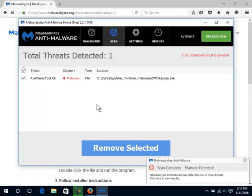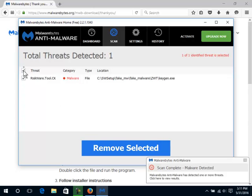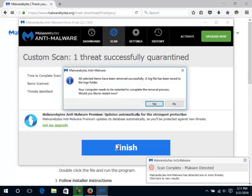If you have no malware, you will simply click Finish when the scan is complete. If it finds malware, ensure that all malware items are selected. You can see here that they are selected by default. You can toggle this button to select them. Click on Remove Selected. If it asks you to restart the computer, close any programs you have open, save work, and then click Yes to allow Malwarebytes to restart the computer and remove the malware.